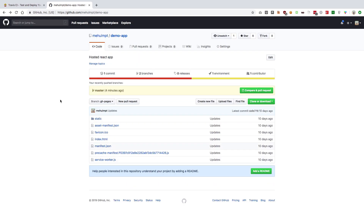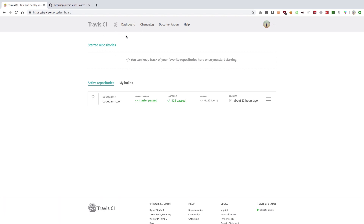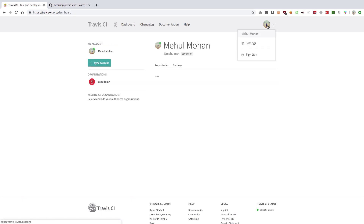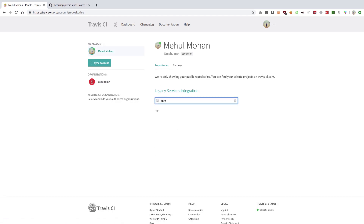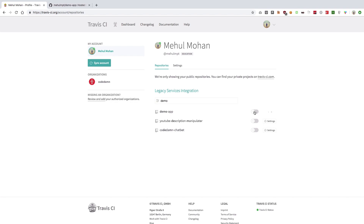First of all you're going to need a new account on Travis CI. Make sure you go to travis-ci.org, which is the free Travis service for open source. Go ahead and create an account. You'll land on a page which looks like this. Click your icon and when the repositories load, find your repository — in our case, demo app — and enable Travis on it.